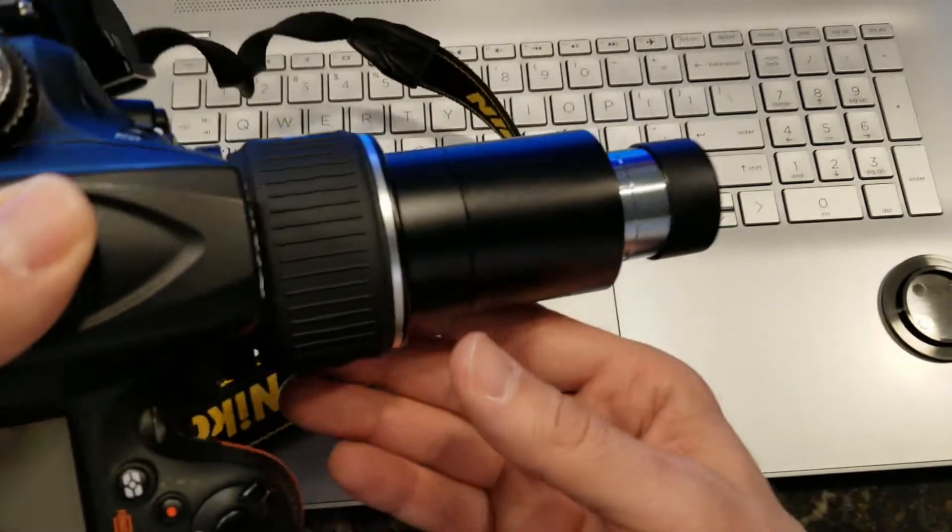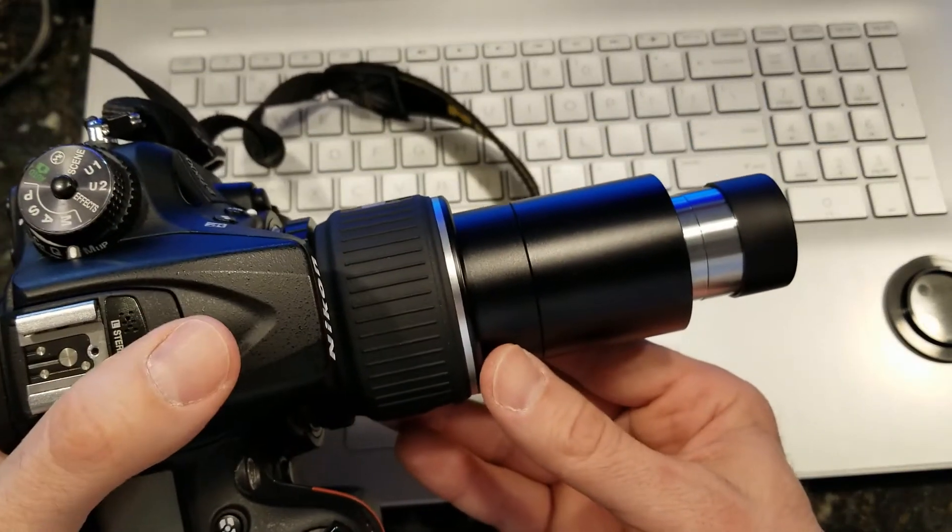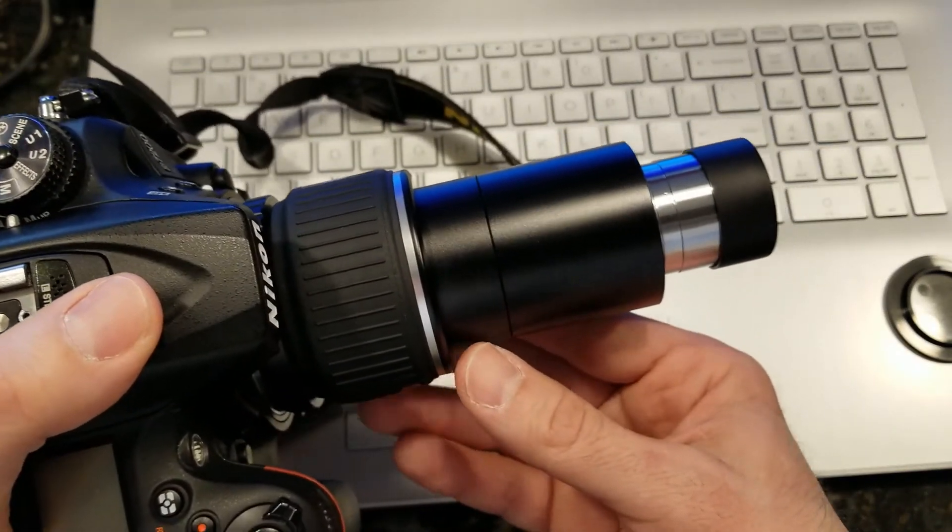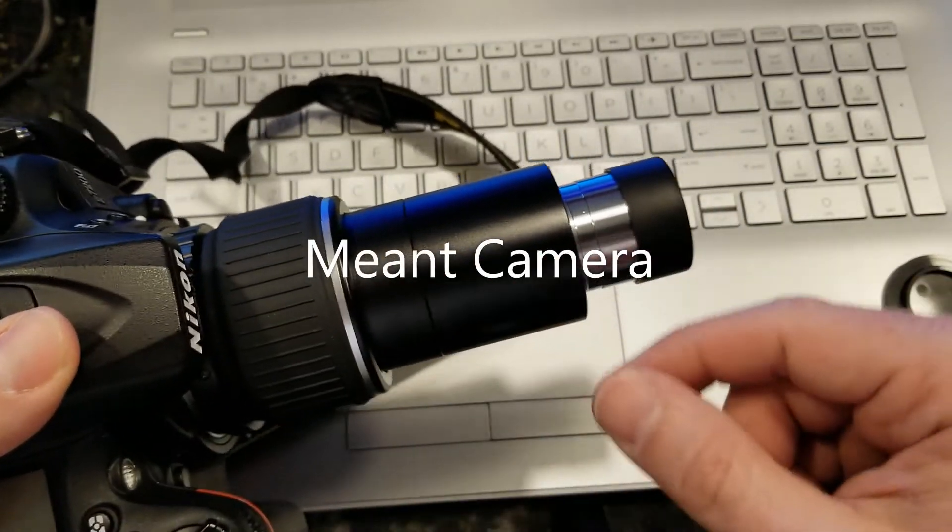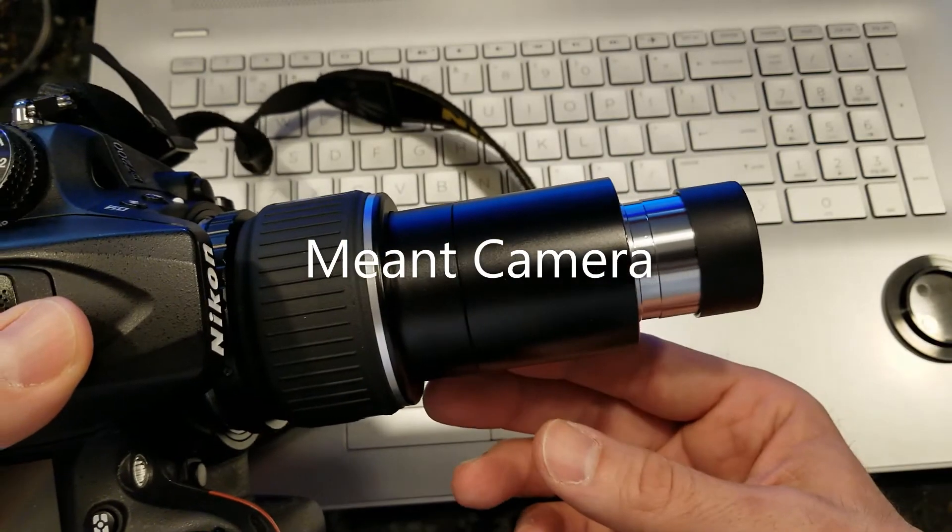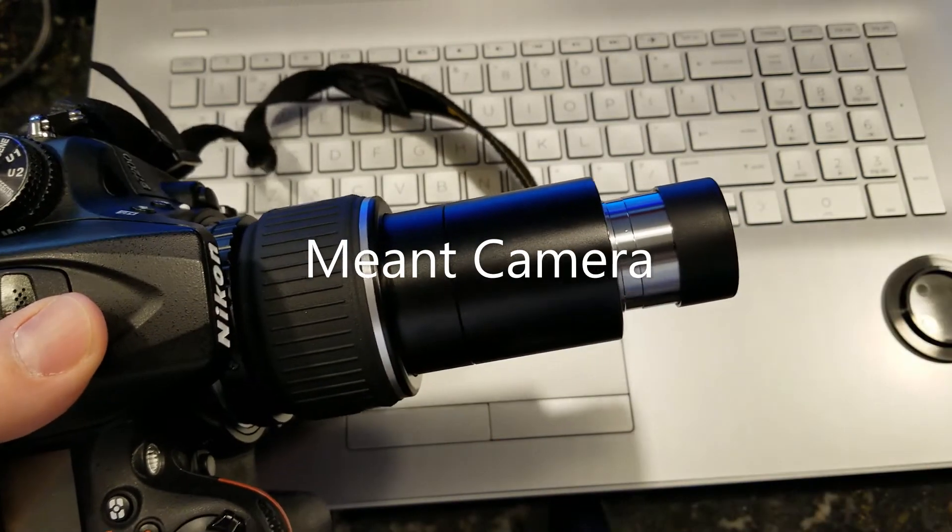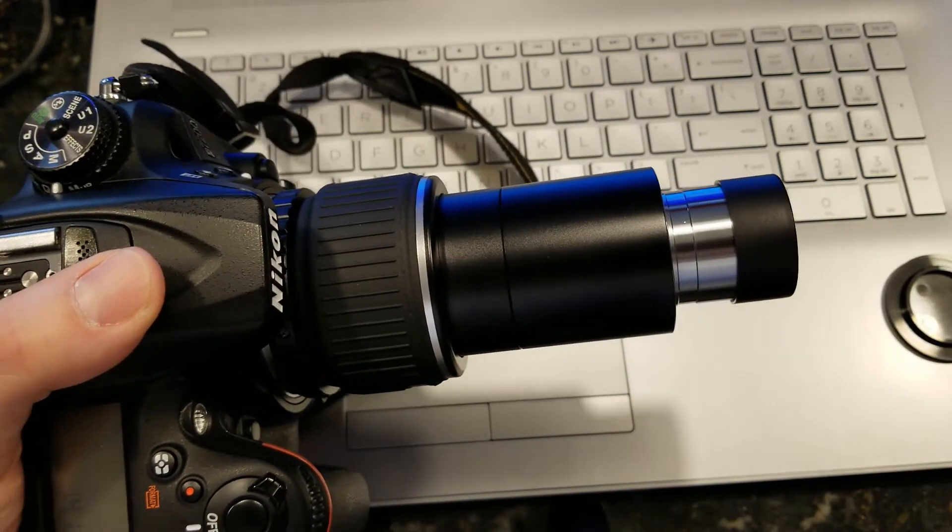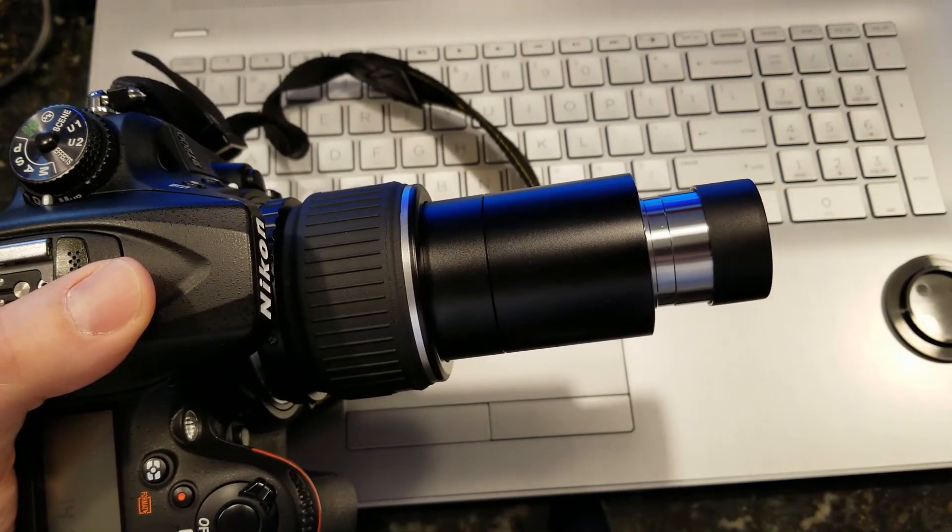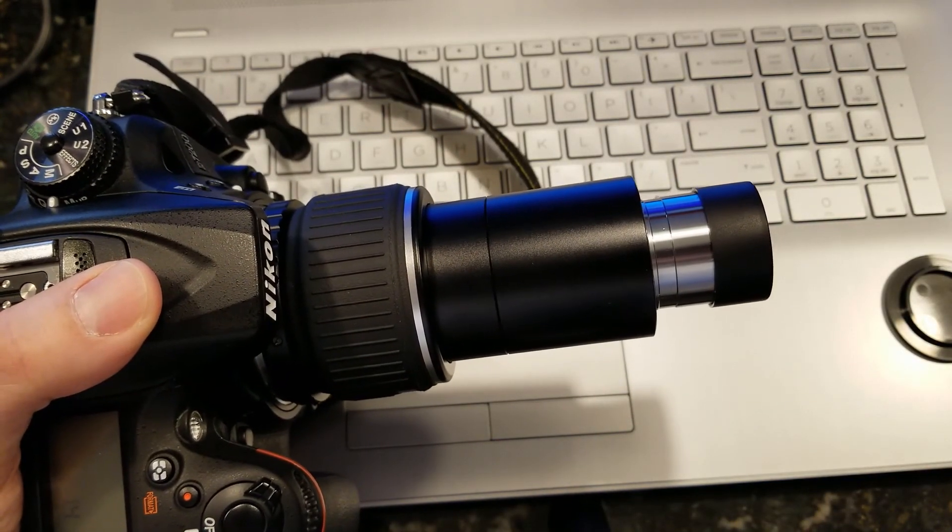Now you can put this right into your telescope, and your telescope is going to be looking directly into the eyepiece. I hope this helps. Clear skies.